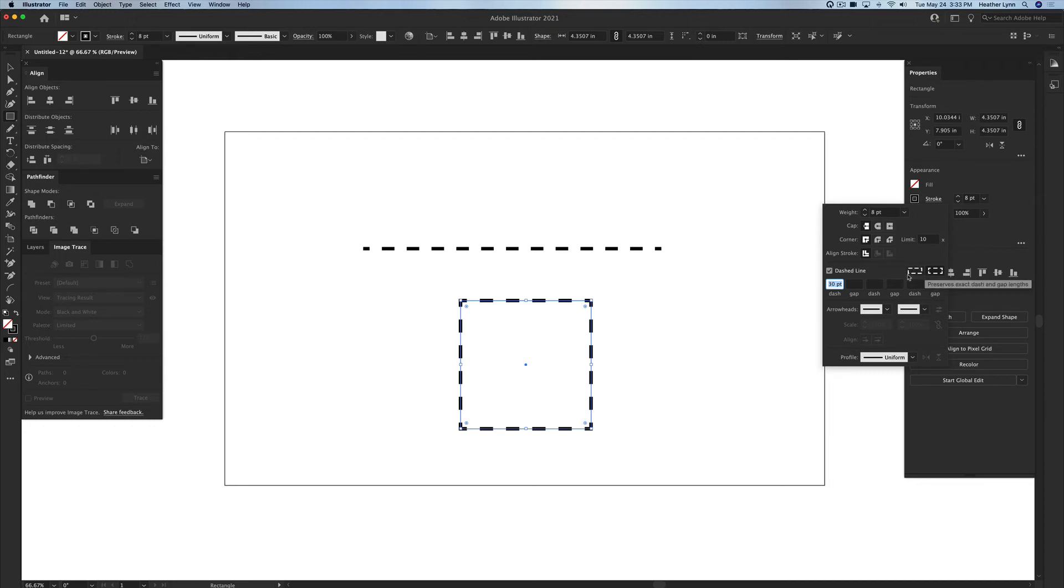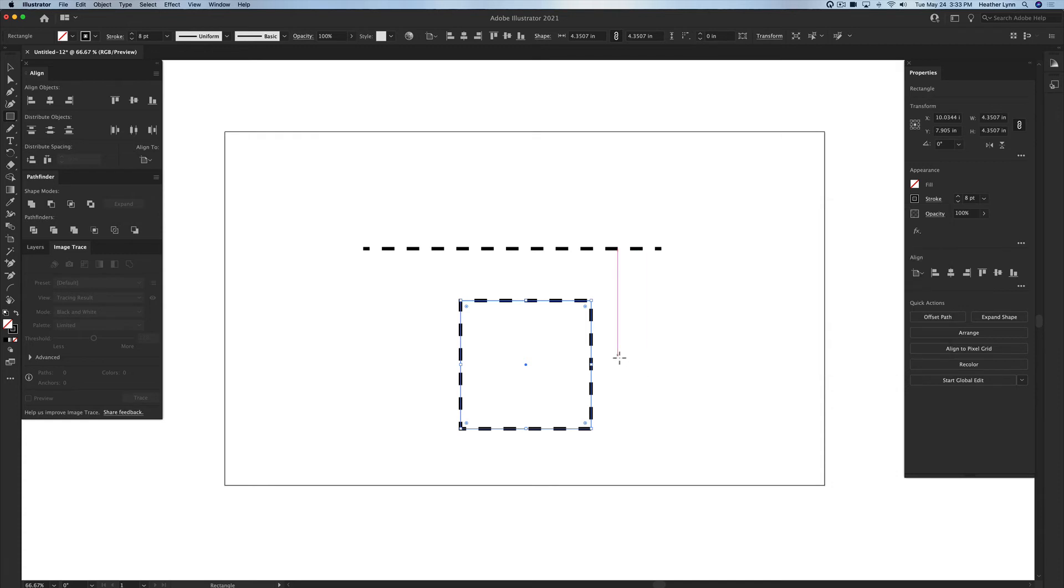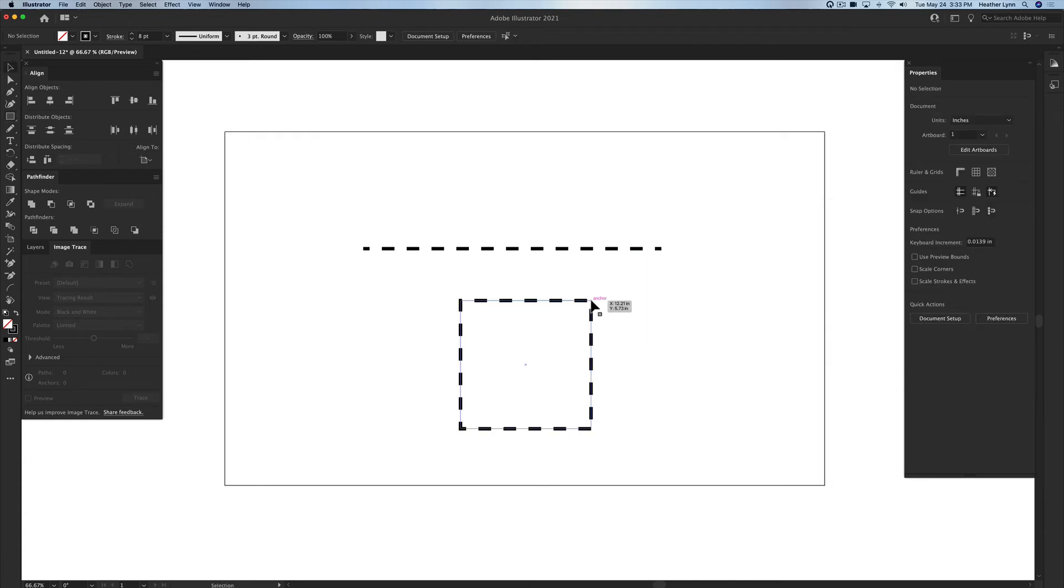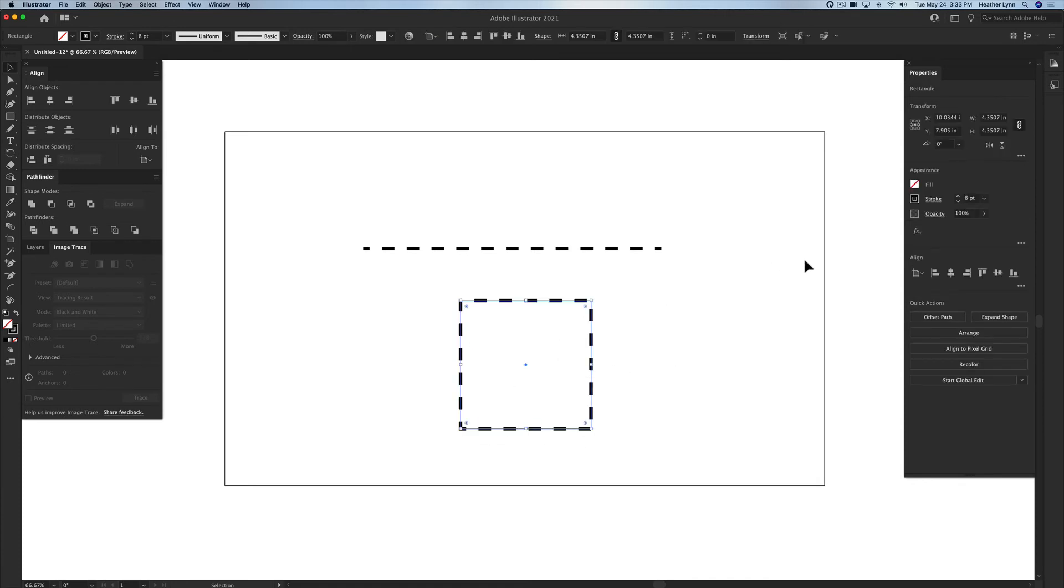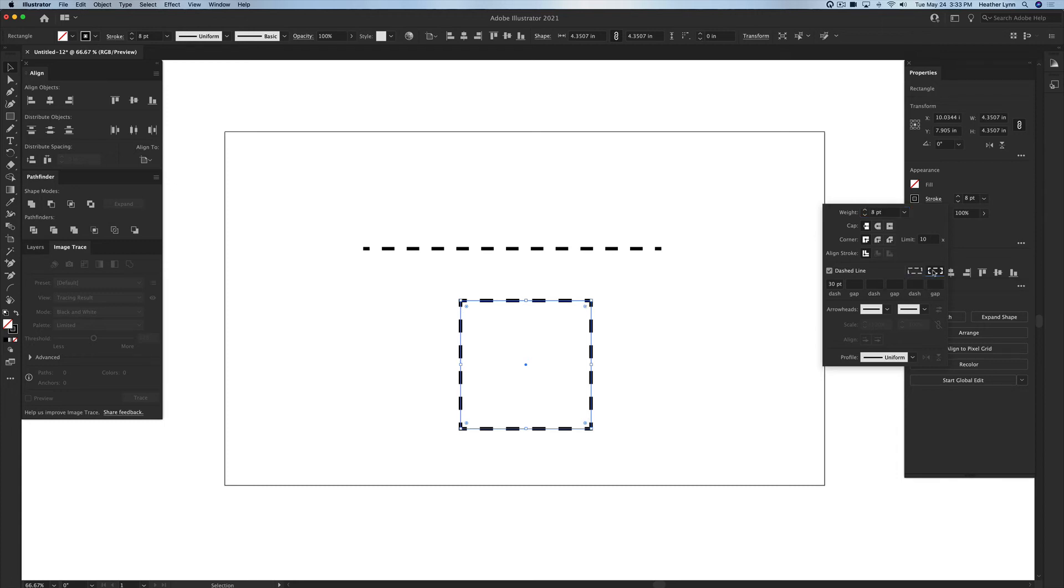So you either would have it not preserve the exact dash length which means that sometimes your corners, let's go in here so you can see this a little bit more, see how the corners are entirely uneven. One of them has half a line, one of them meets, one of them turns into a corner. So you can select this and actually go in here and you can make sure that everything is even by hovering over this box which aligns all the dashes to the corners properly, which looks a lot cleaner and a lot more aesthetically pleasing.